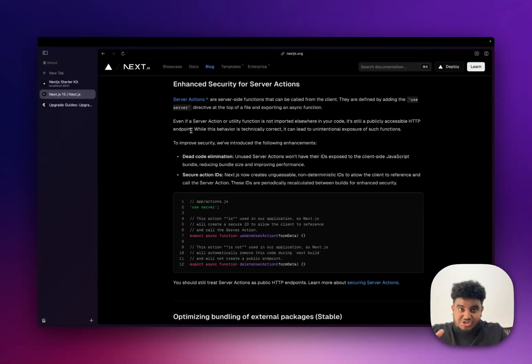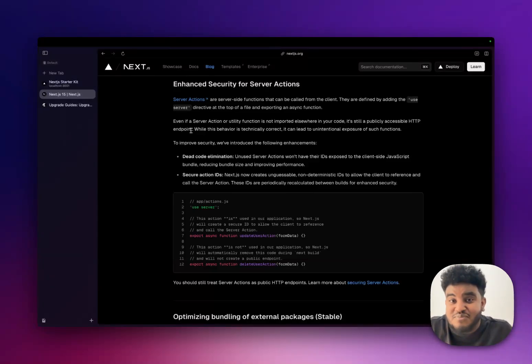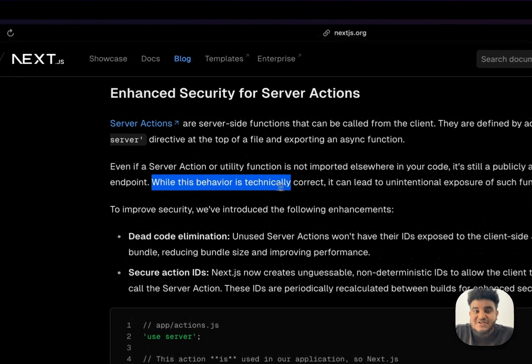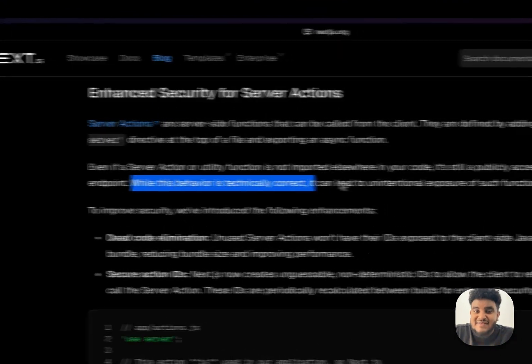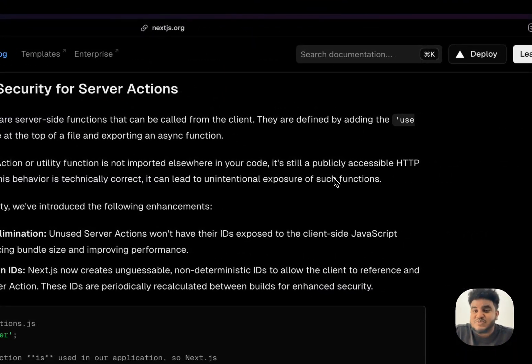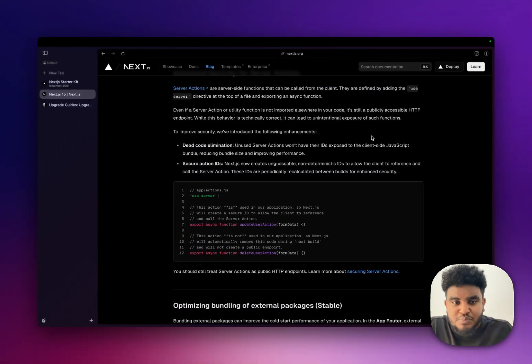Meaning, if I have a server action, no one else from the outside can call it. But that was not true. And that's why a lot of people got in trouble. And that's why they say here, while this behavior is technically correct, it can lead to unintentional exposure of such functions. Right? So there's two improvements they made. And both of these are sick.